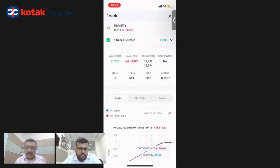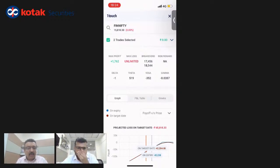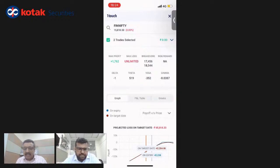There are a lot of questions about whether this will be available on Kotak Web and Kite Pro. As answered earlier, this will come on other platforms in a graded manner — starting with KST, it will come across all platforms of Kotak Securities over a period of time.